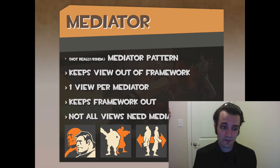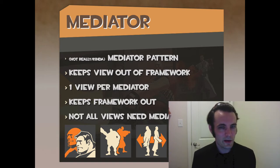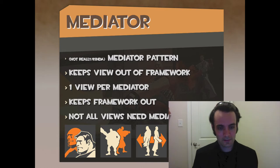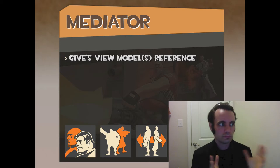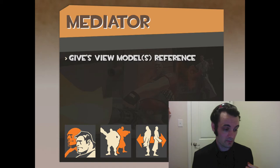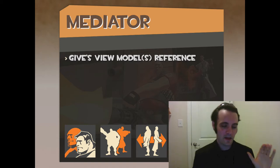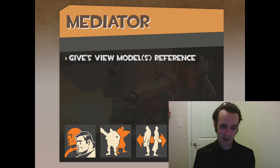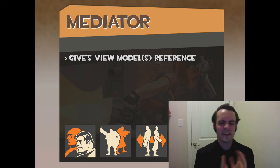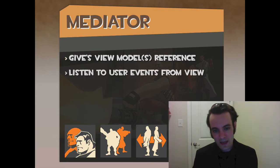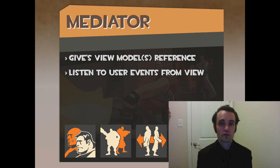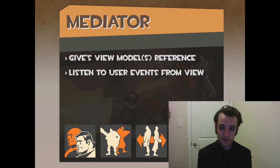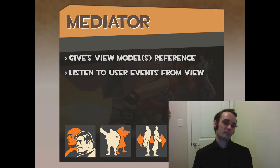Some views are just components — does a button really need a mediator? The mediator gives the view a reference to the model; the view doesn't reference it globally. It could get a value object rather than the model, or some kind of data object with enough data to display and interact with. The mediator also listens to user events from the view — clicks, swipes — and when it's created it subscribes, and when it leaves it unsubscribes.